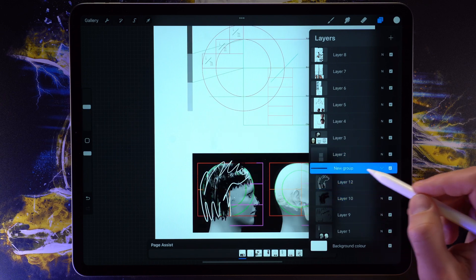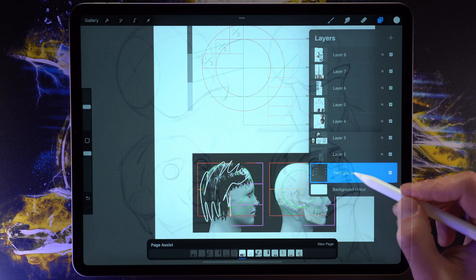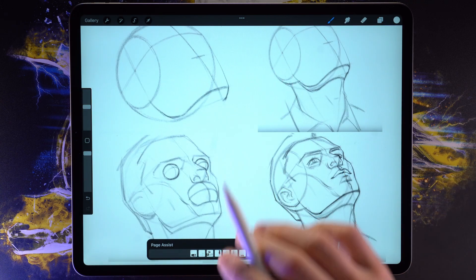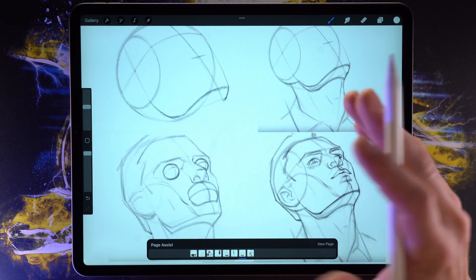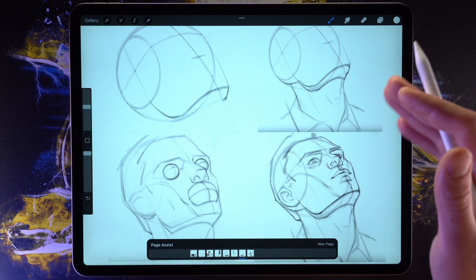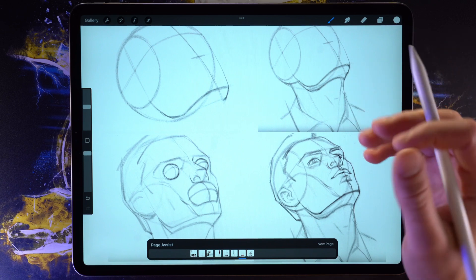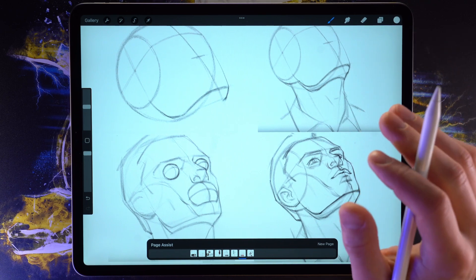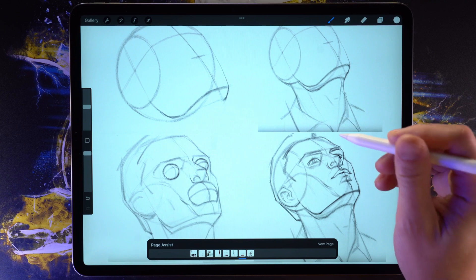Now, it's not all that this feature has to offer because although having multiple pages is great, it's only useful if you can export those pages back into a PDF. And that is exactly what Savage Interactive have implemented into this version of Procreate.